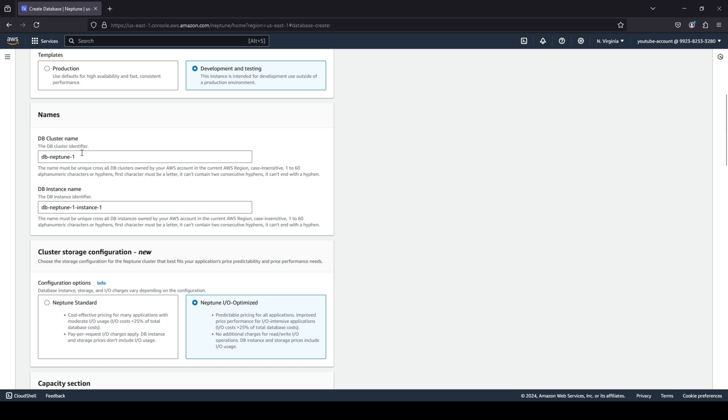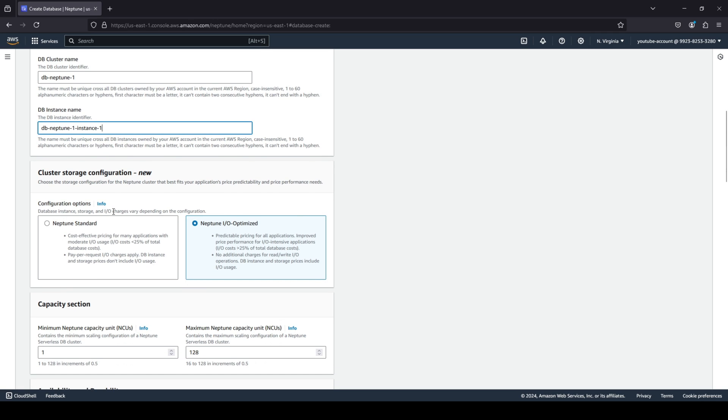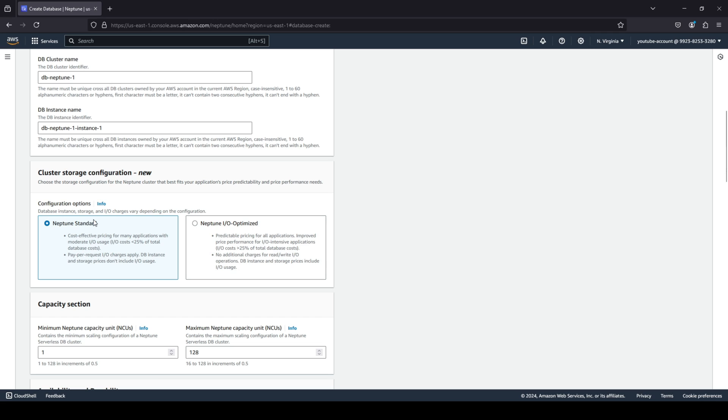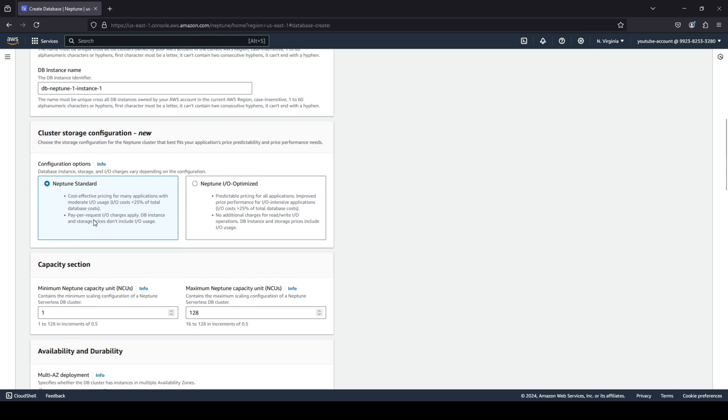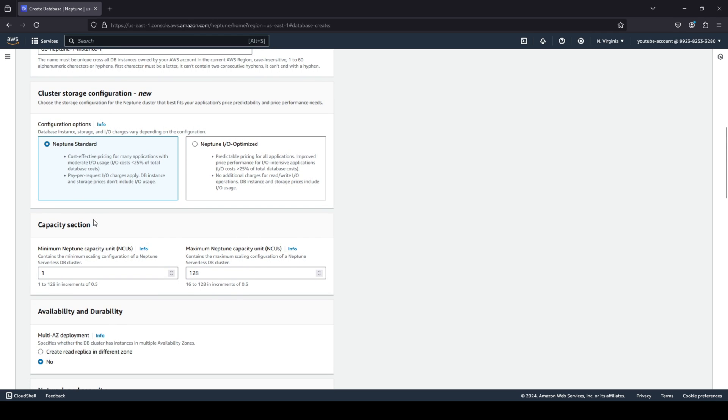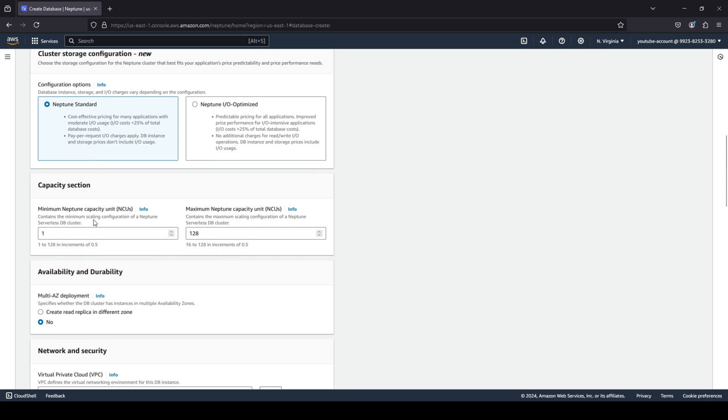cluster name that you would like and any specific instance name that you would like. I'm going to leave this to the default. Just like we had for document DB, you can also choose your storage configuration - do you want to go with standard or do you want to go with IO-optimized? I'm basically going to stick with the standard.